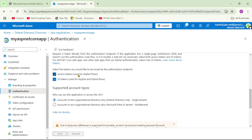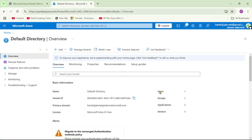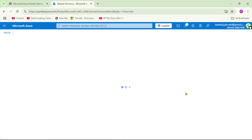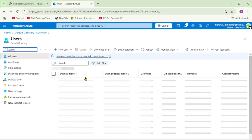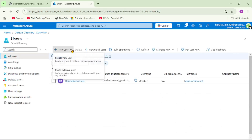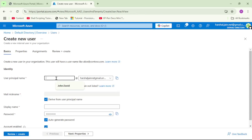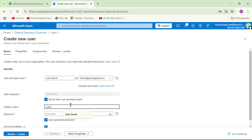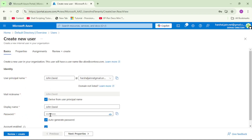The users who should be able to log in to our application — for that, let's go back to the default directory. Under Users it shows one, so let's click on that. Now let's add two users. I will say Create New User, and here I will say john.david. Let's give a display name: john.david. We need to copy this user principal name and this password somewhere, because when john.david logs in for the first time using this default password, Azure AD will ask him to change the password.